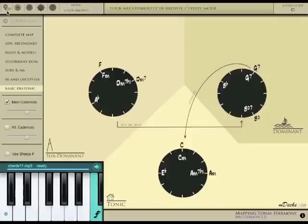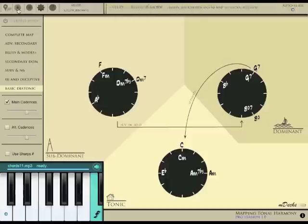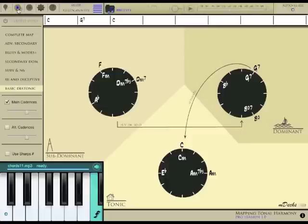At the moment, I'm in Browse Mode. We can switch to Play Mode by tapping here. The current harmonic progression is already loaded, and it's ready to play.